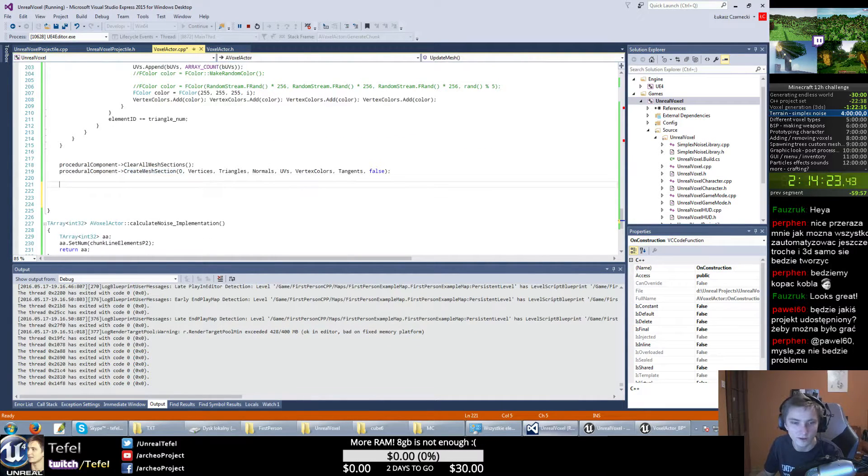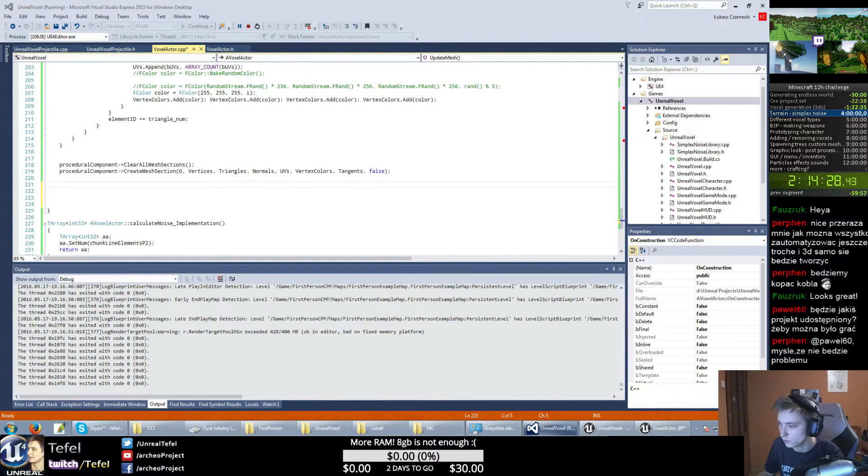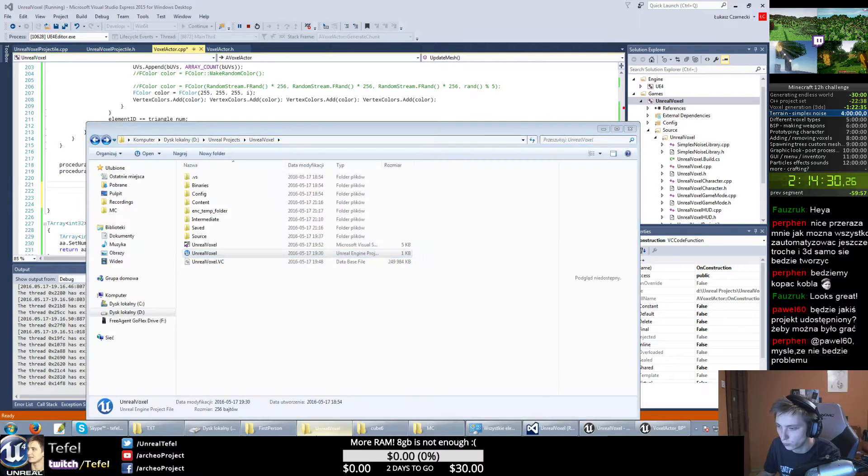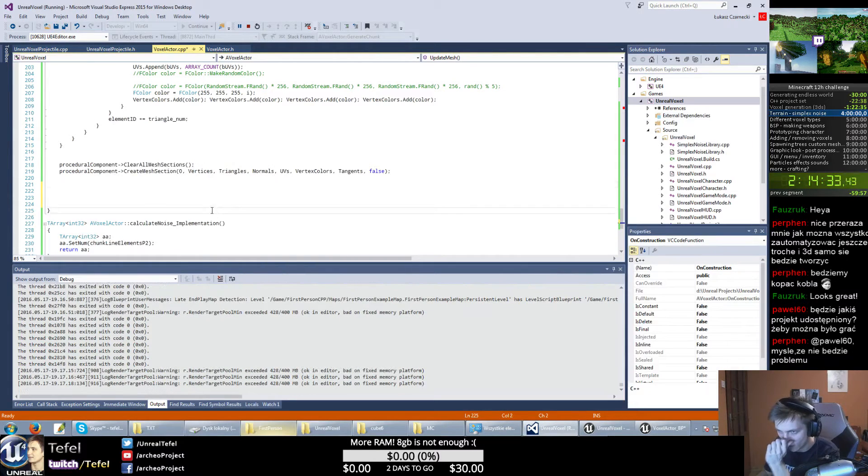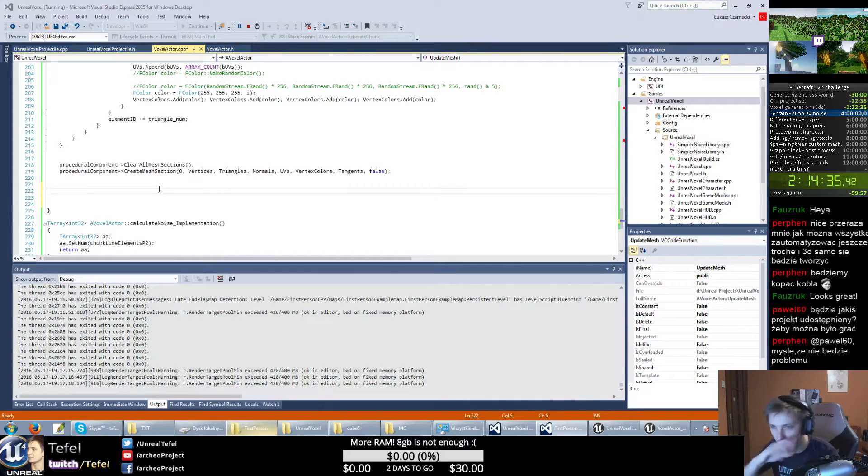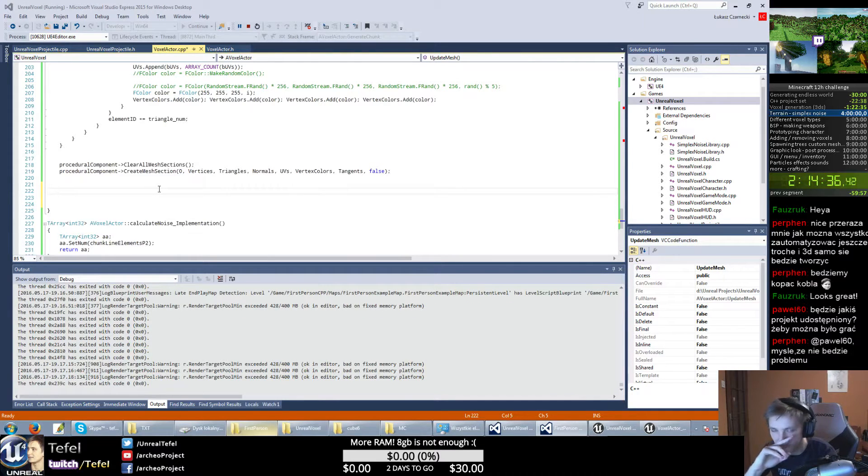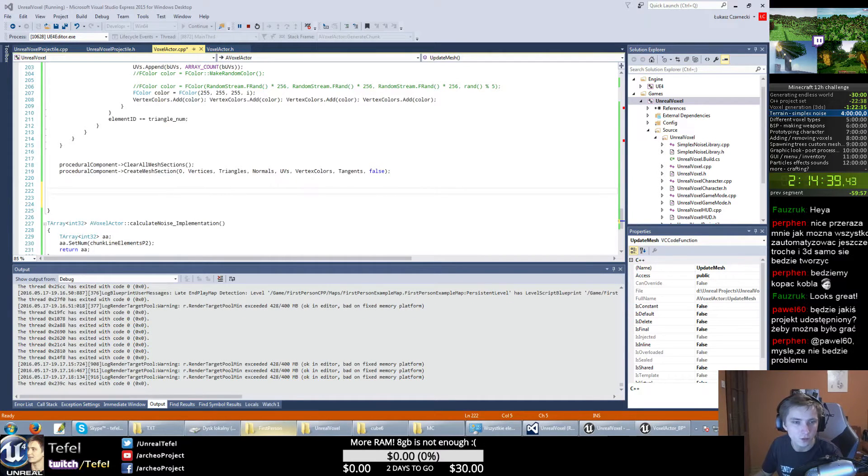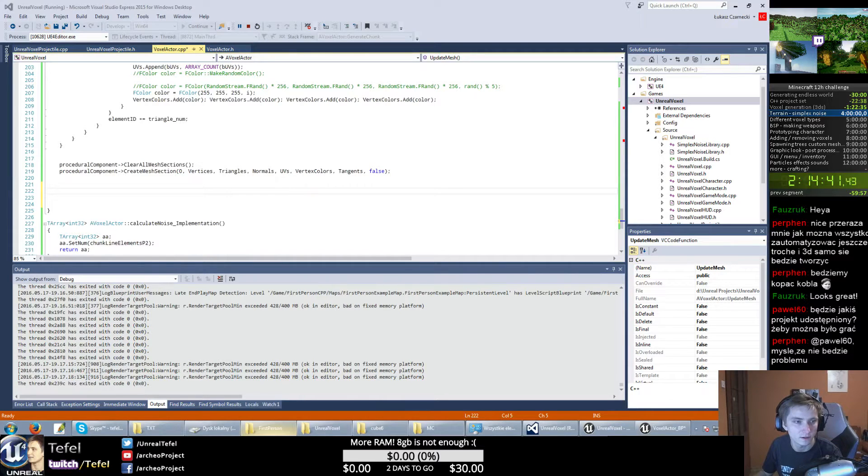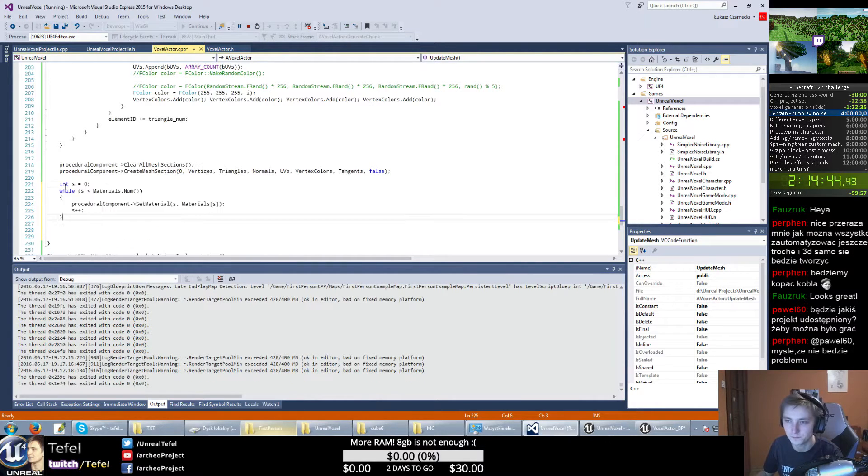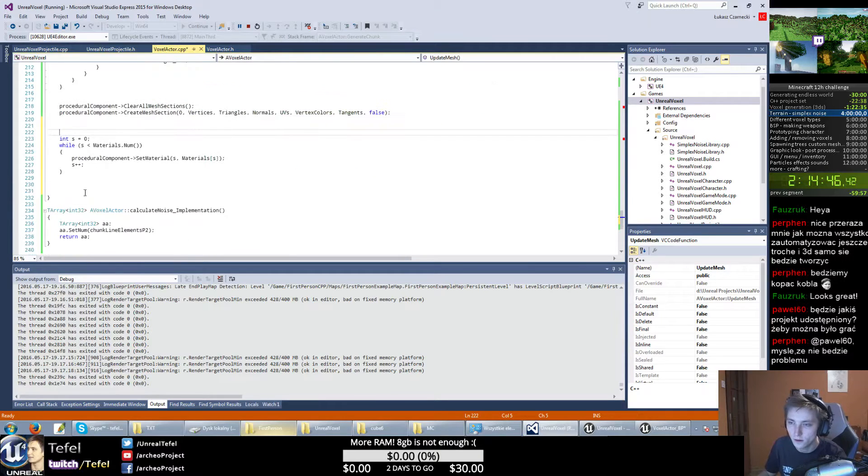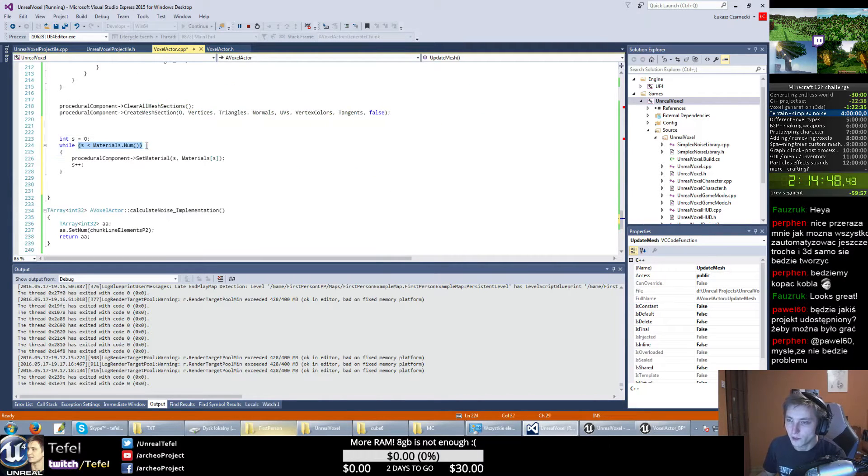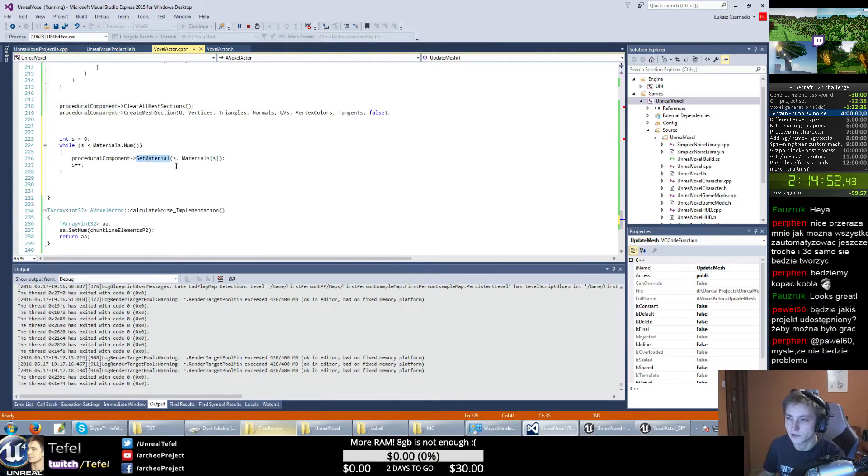Wait a moment, we need to apply materials for every single one. So I can just copy this - for number of materials, I just get my procedural component.